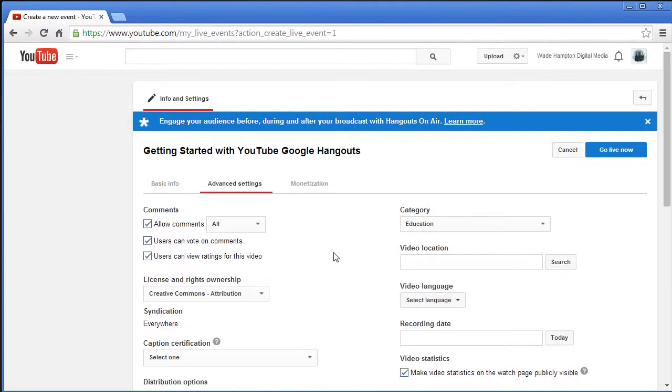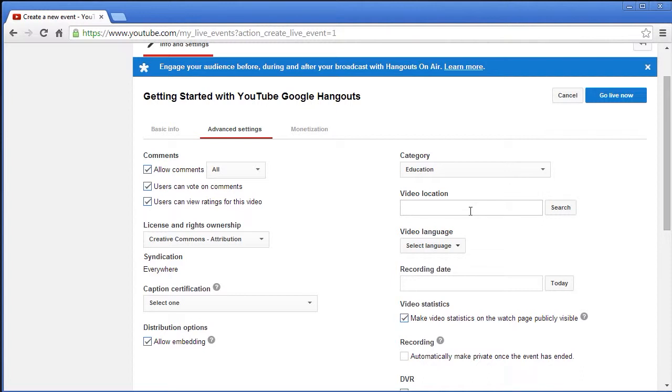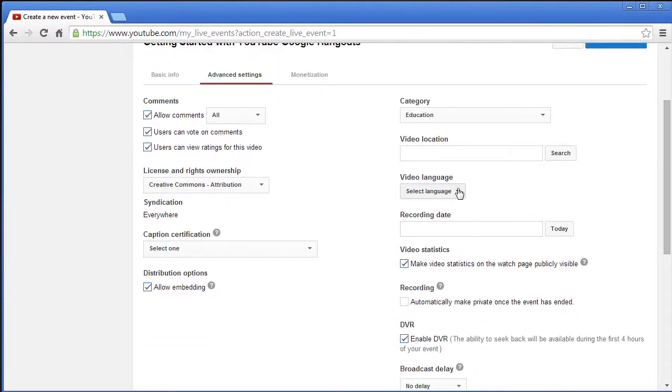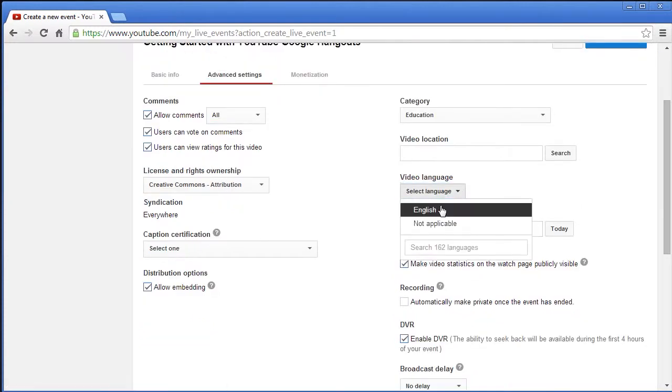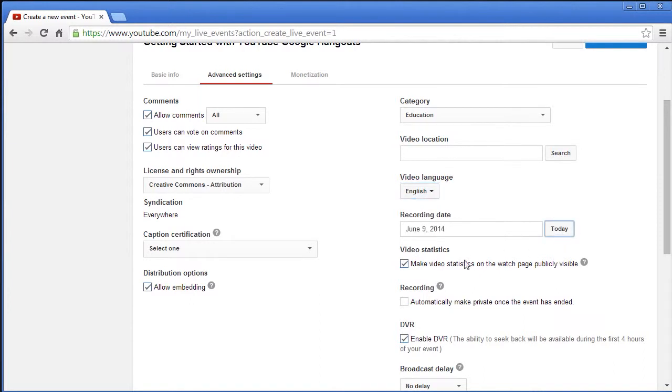The reason why I'm doing private is because this is really for informational purposes. I'm not actually presenting anything. Next we're going to go to advanced settings and this is where you can do things like tell it to allow comments, users can vote on comments, users can vote ratings. You can actually put your actual video location. This will give you a geographical location like coordinates.